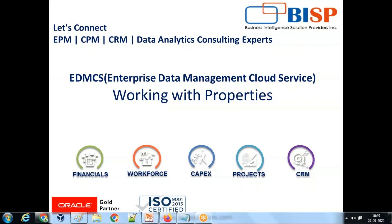Hello friends and once again welcome to BSP Solutions dot com. My name is Amit and today we are going to talk about an interesting scenario from Oracle EDMCS - that's Enterprise Data Management Cloud Service - specifically about derived properties.